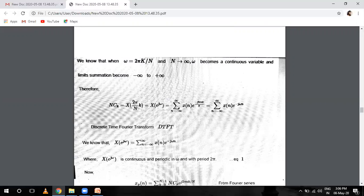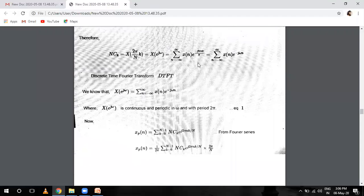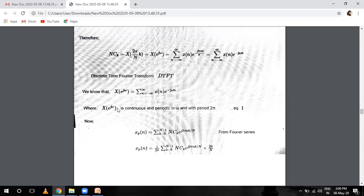The formula becomes: X(omega) equals summation from n equals minus infinity to infinity of X(n) e raised to power minus j omega n. And X(n) equals integral of X(e^{j omega}) e raised to power plus j omega n times d omega. Capital X(e^{j omega}) is a periodic and continuous signal in omega, with period 2 pi. This is equation number 1, and this is the DTFT formula.